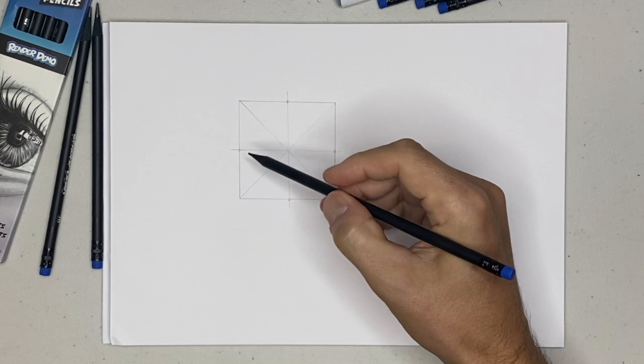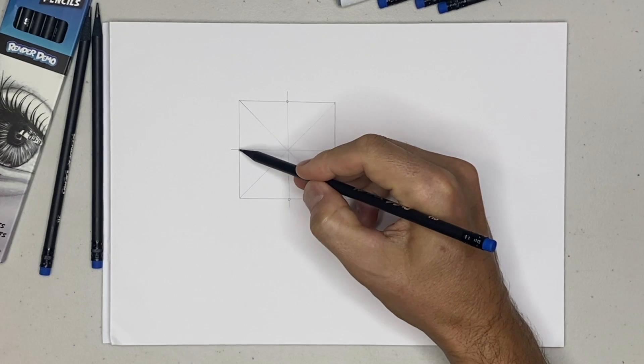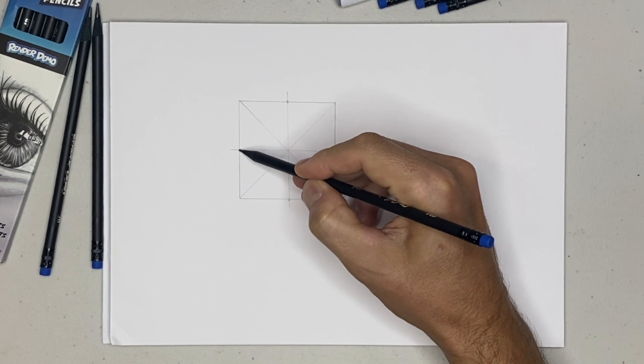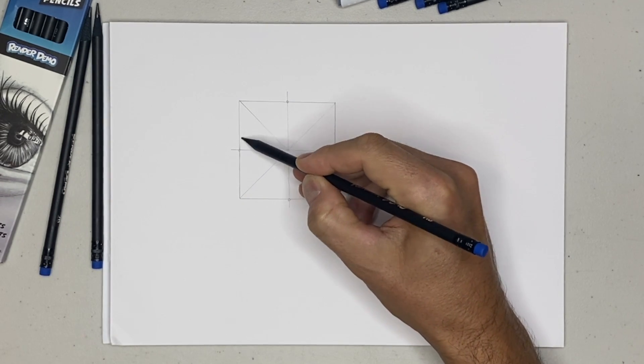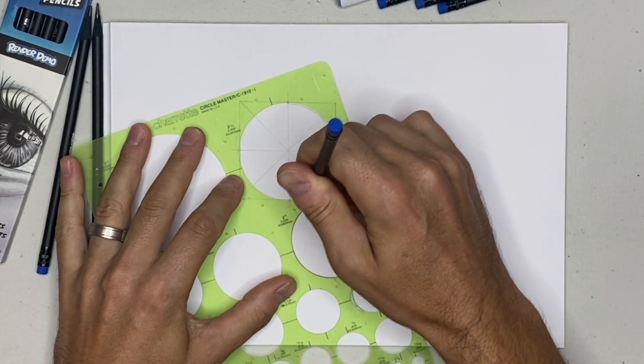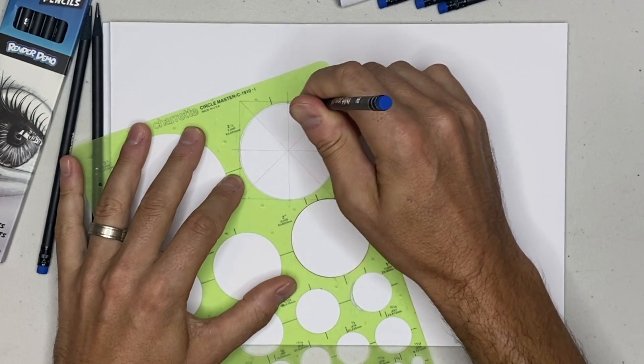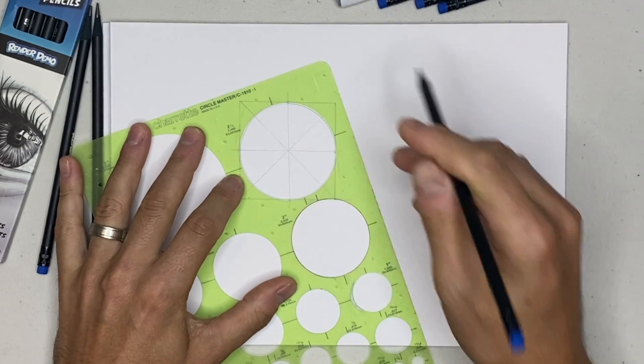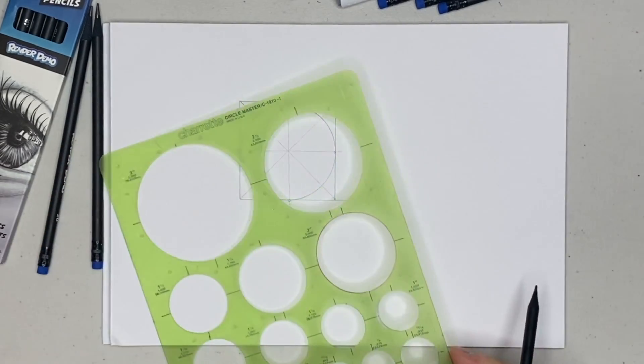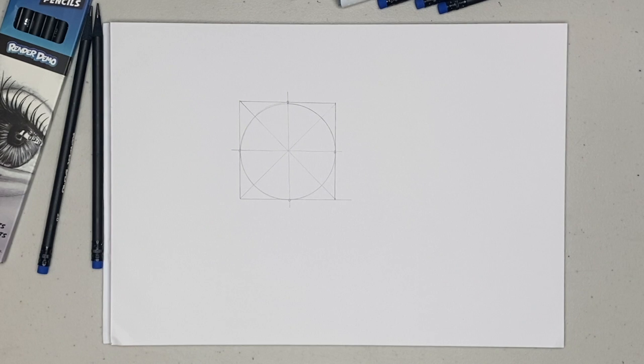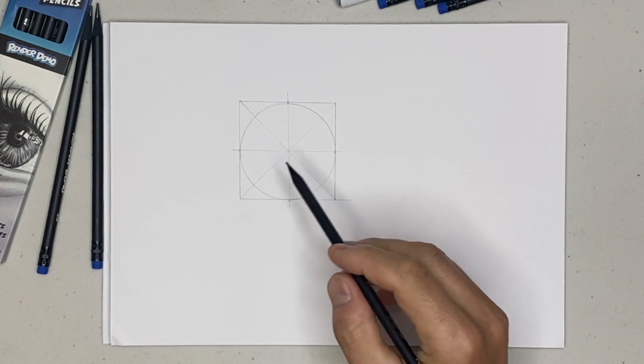So if you connect these points with a curve—now I'm going to cheat and I have a circle guide here—but that will be a perfect circle.